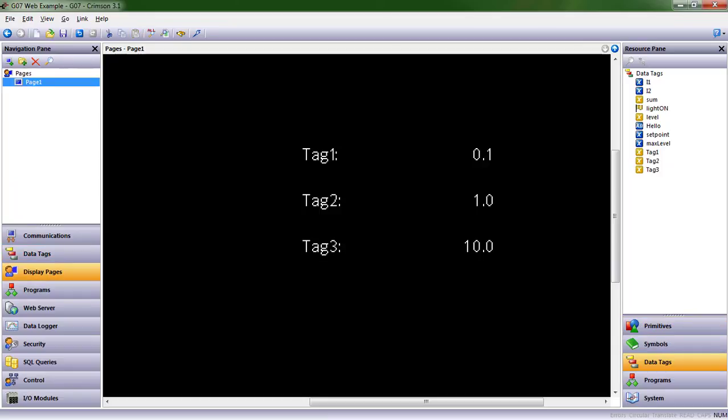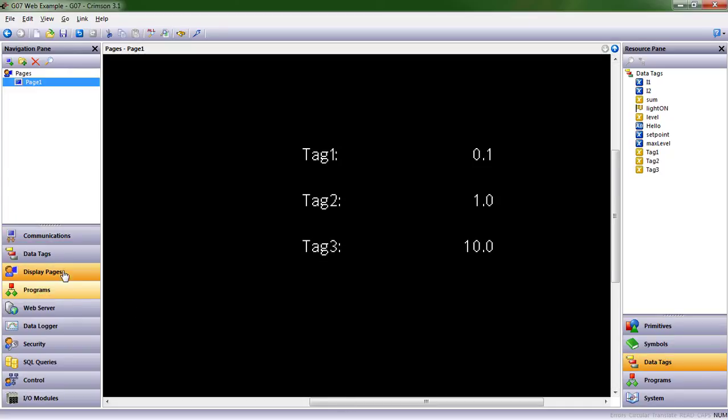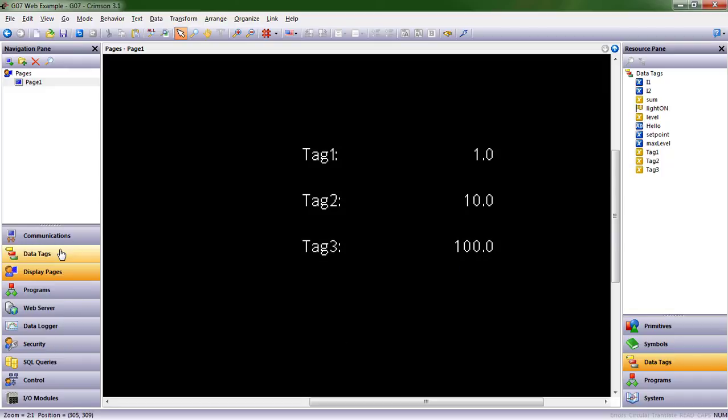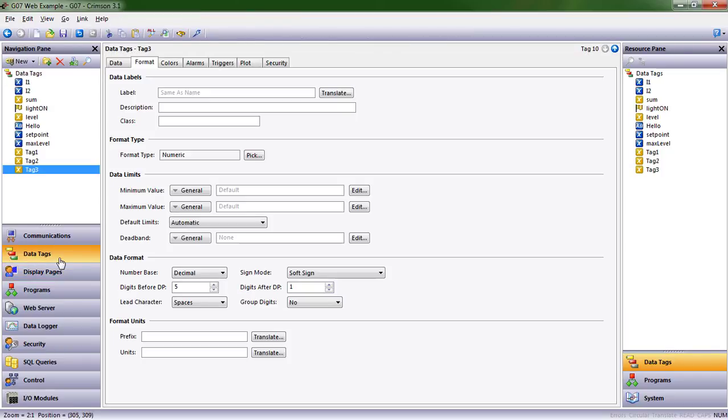Let's go back and look. This is just something to be aware of. When I click into the display pages on the navigation pane, until I click on the page itself, we're not going to see that change. Now we see 1.0, 10.0, 100.0.